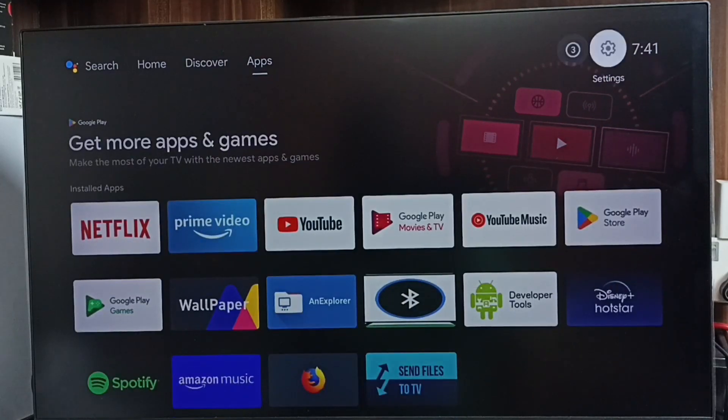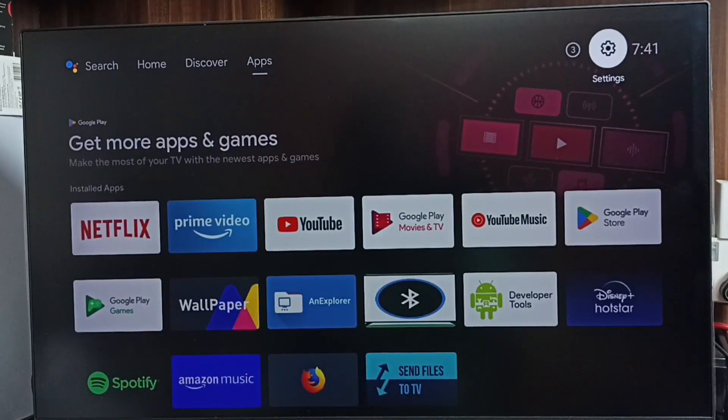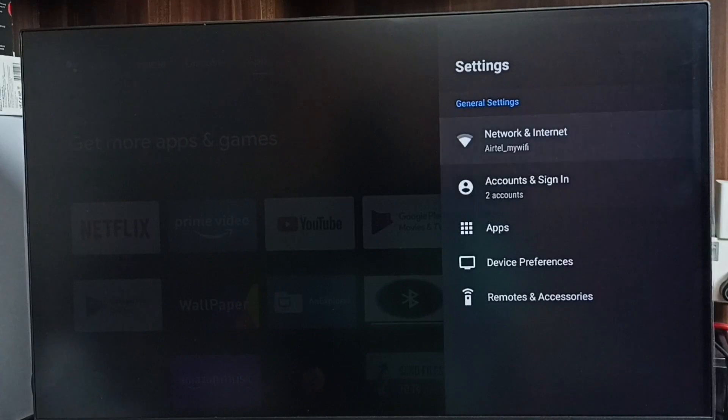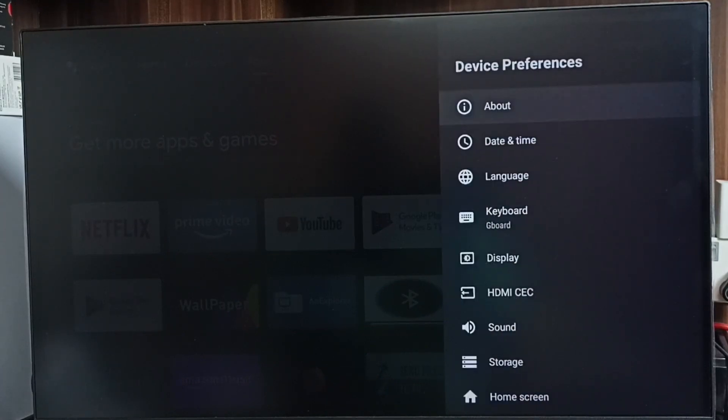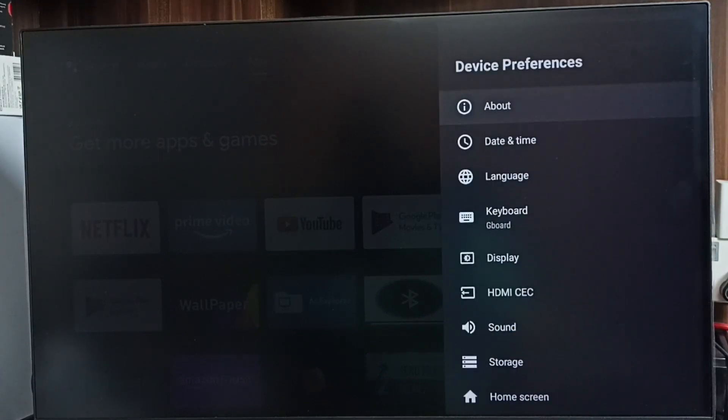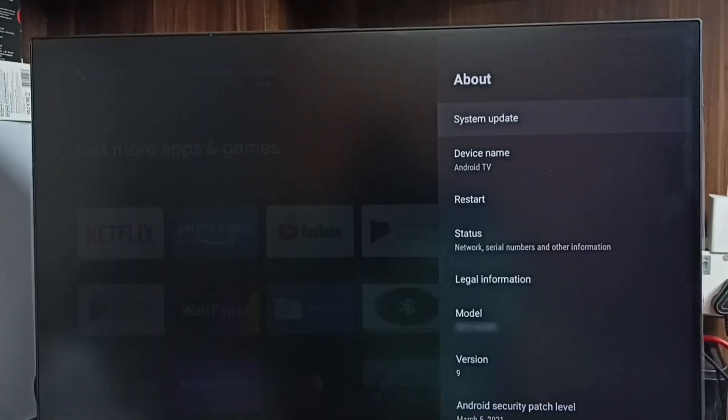First, we go to settings. Select the settings icon, go to Device Preferences, select About, then select System Update.